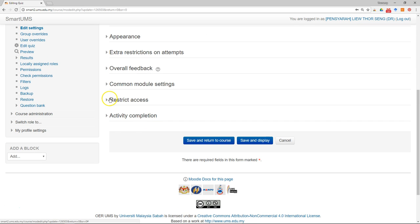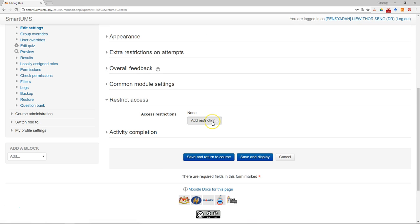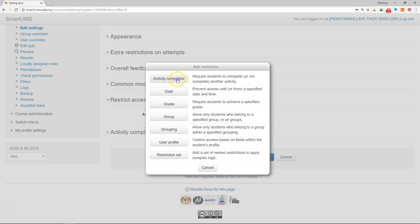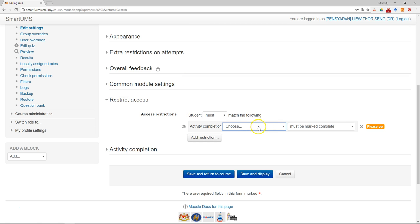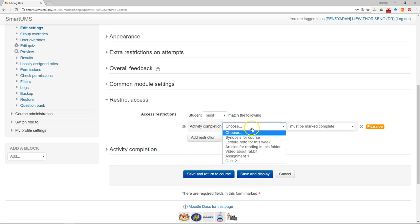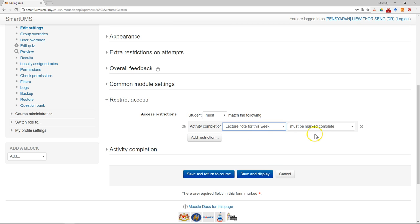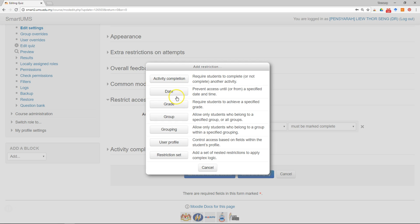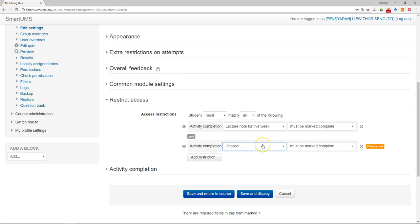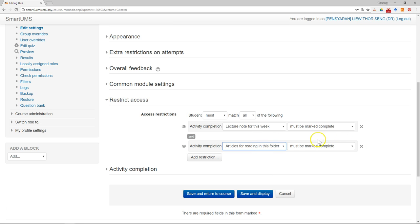Scroll down to restrict access, click add restrictions, then activity completion. The student must match the following conditions — they must complete the lecture note, meaning they must view it. Then add another activity completion: they must read or download the article, meaning they must click on the folder containing all the articles. Then click save and return to the course.